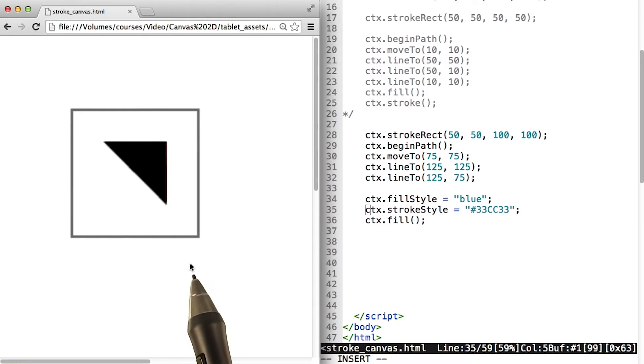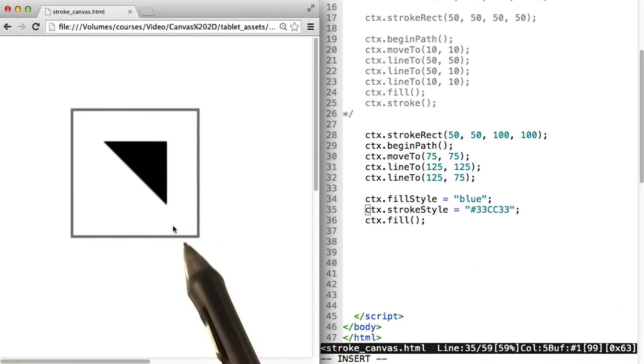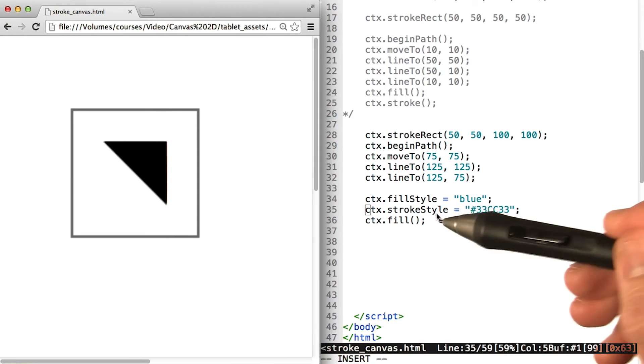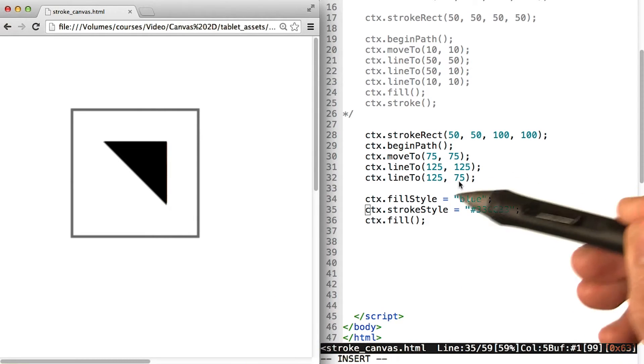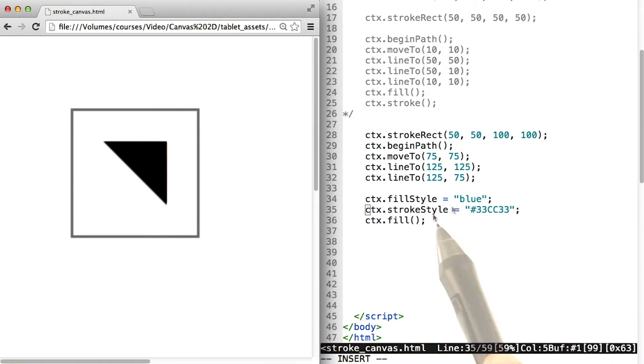It's really hard to make a drawing stand out if it's only in black and white. We can change the color of fills and strokes by using these two: fillStyle and strokeStyle.